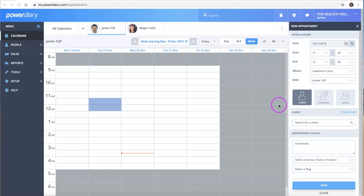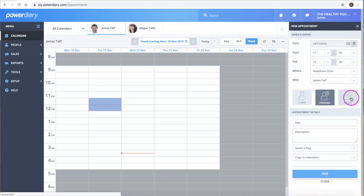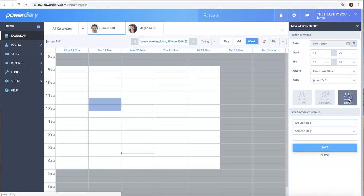There are three types of appointments you can make: a client appointment, a personal appointment, and a group appointment or class.